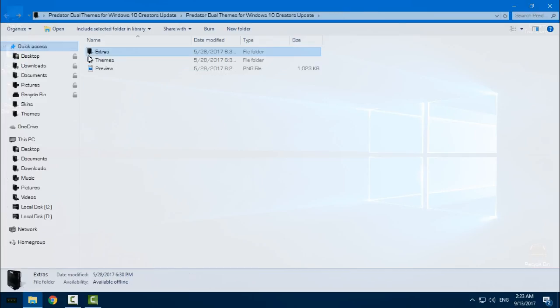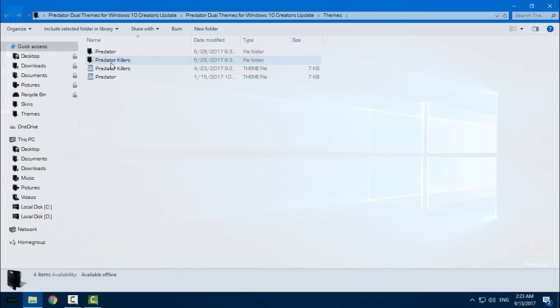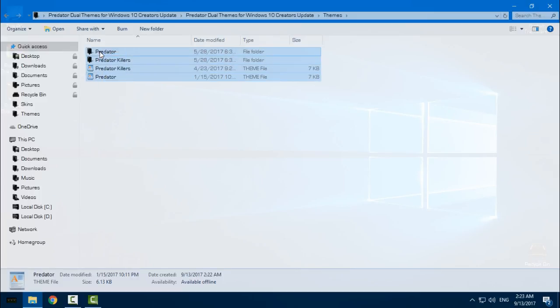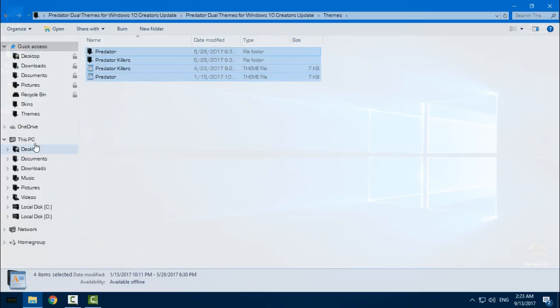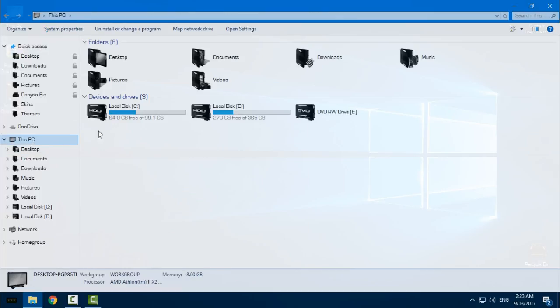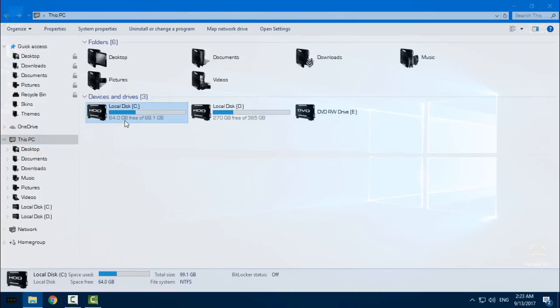Go back, go to the themes folder and copy all of the files.